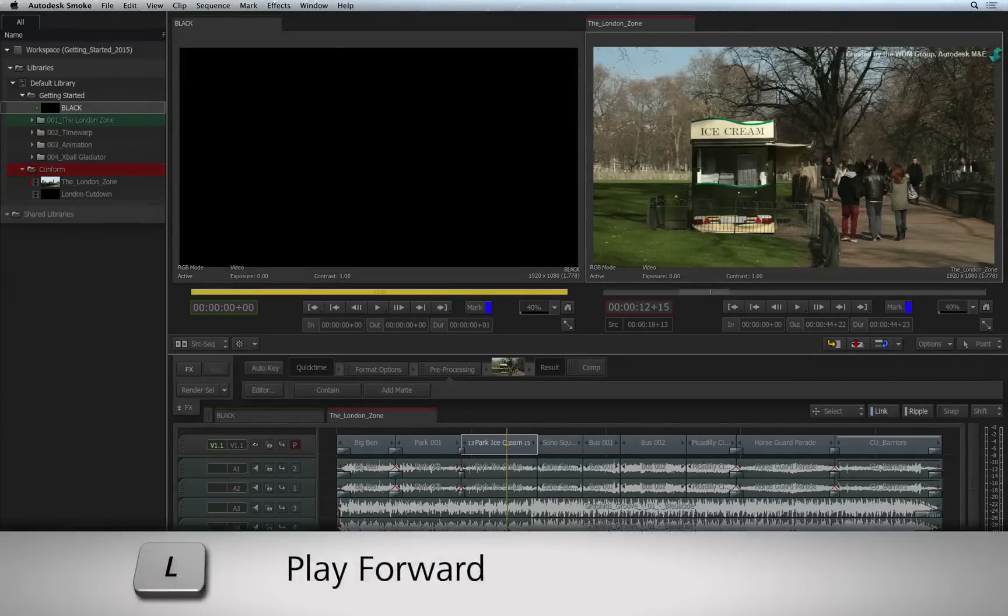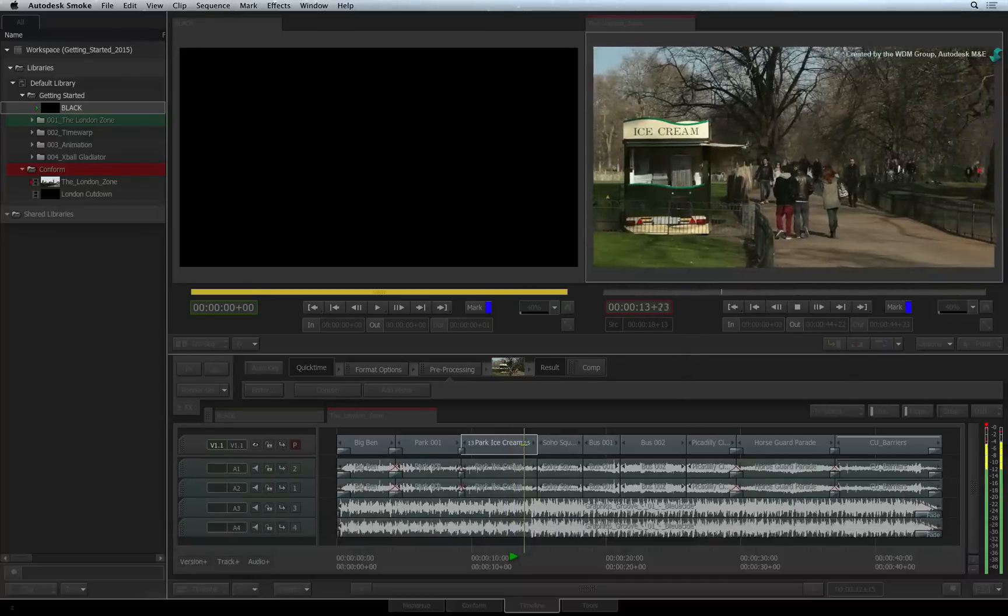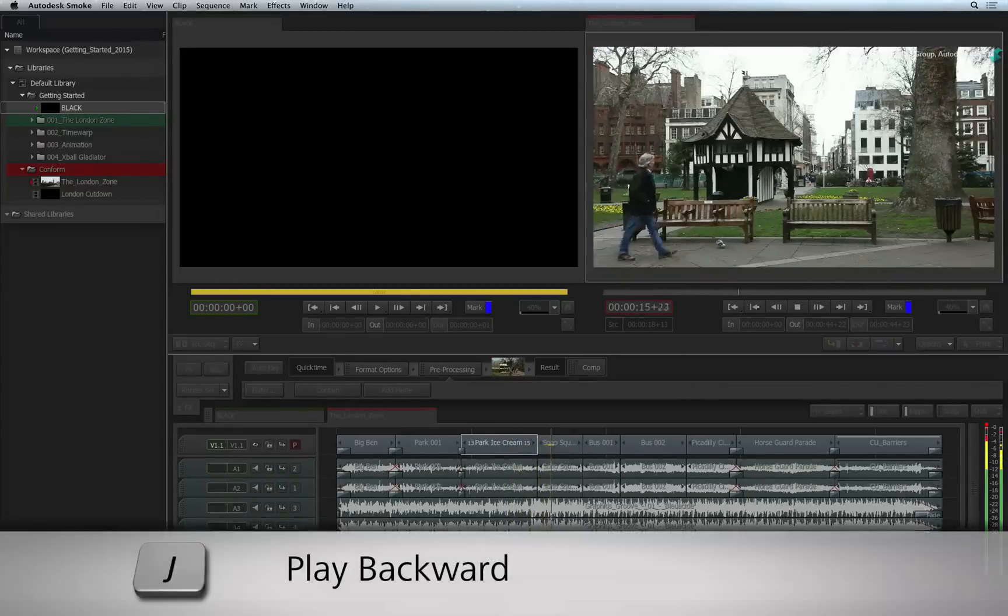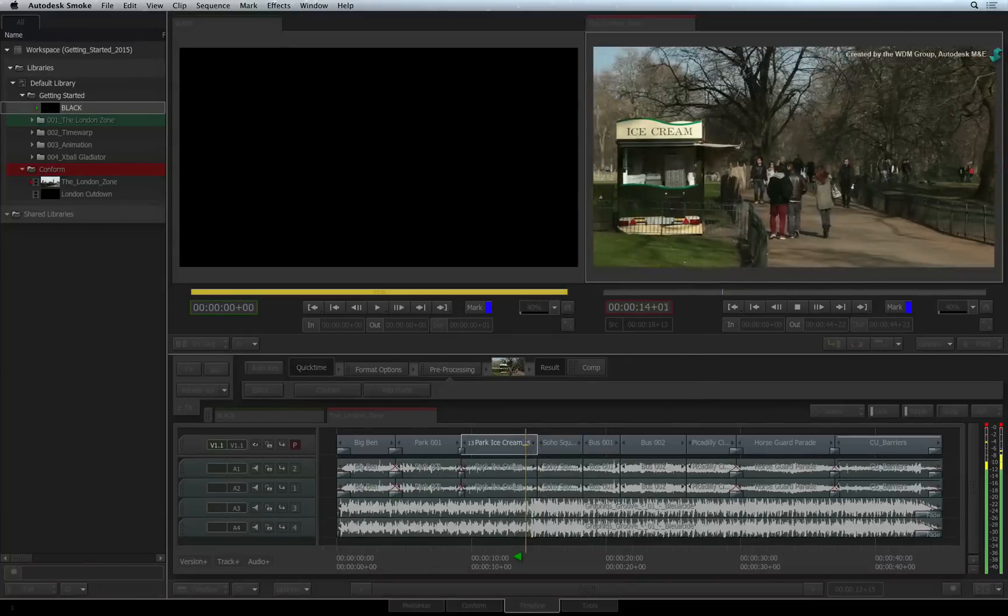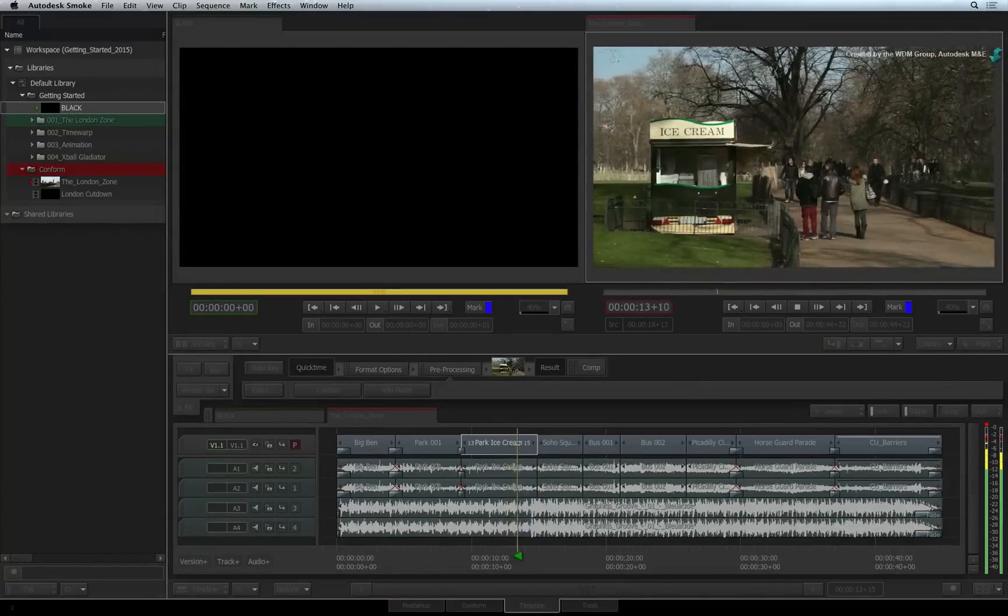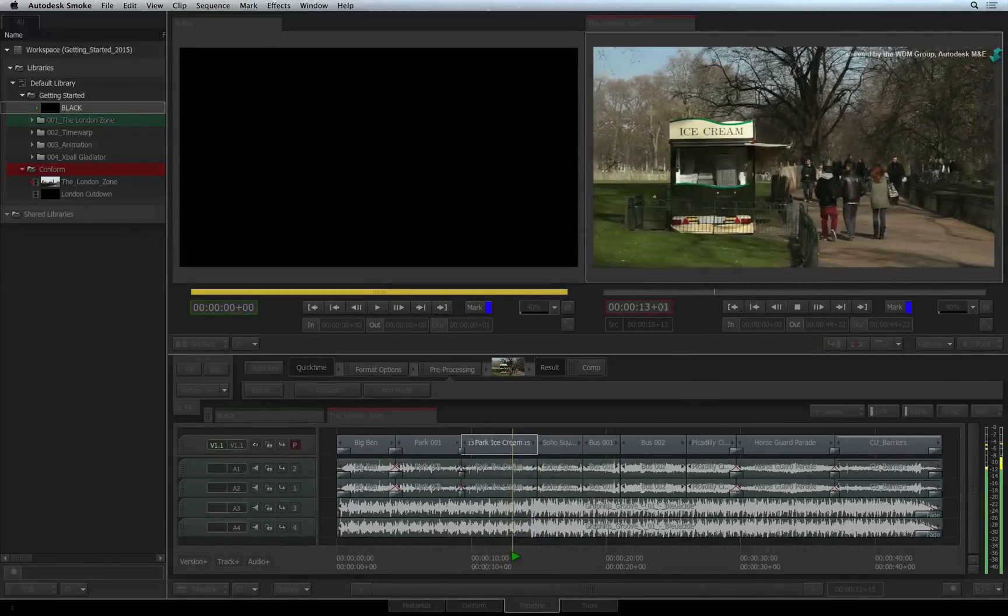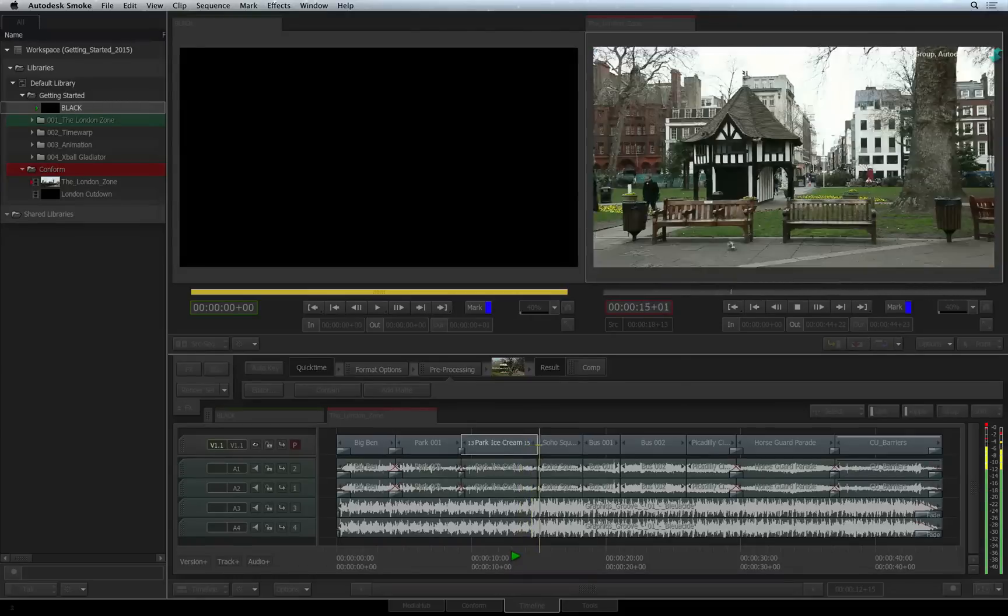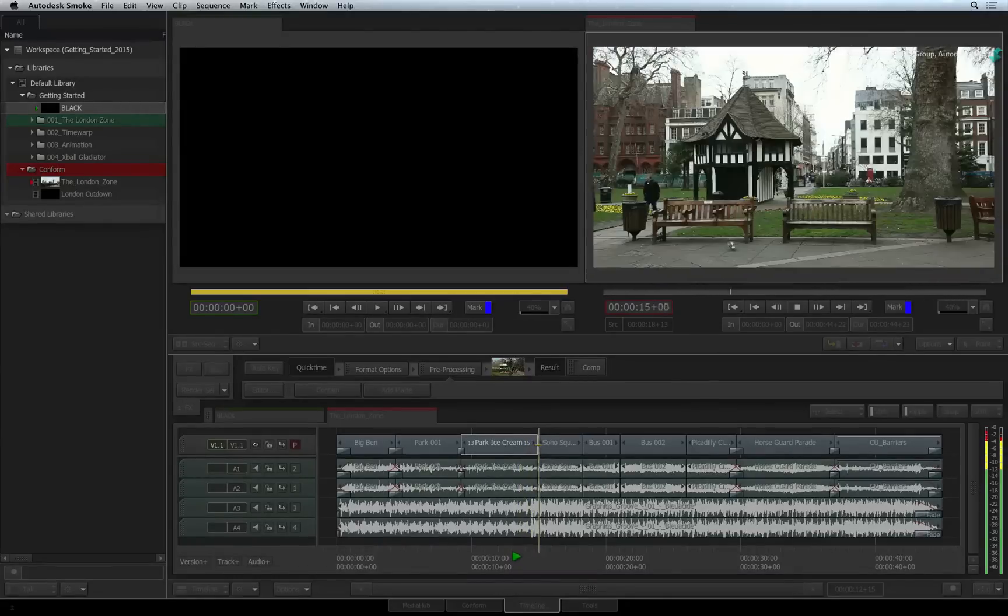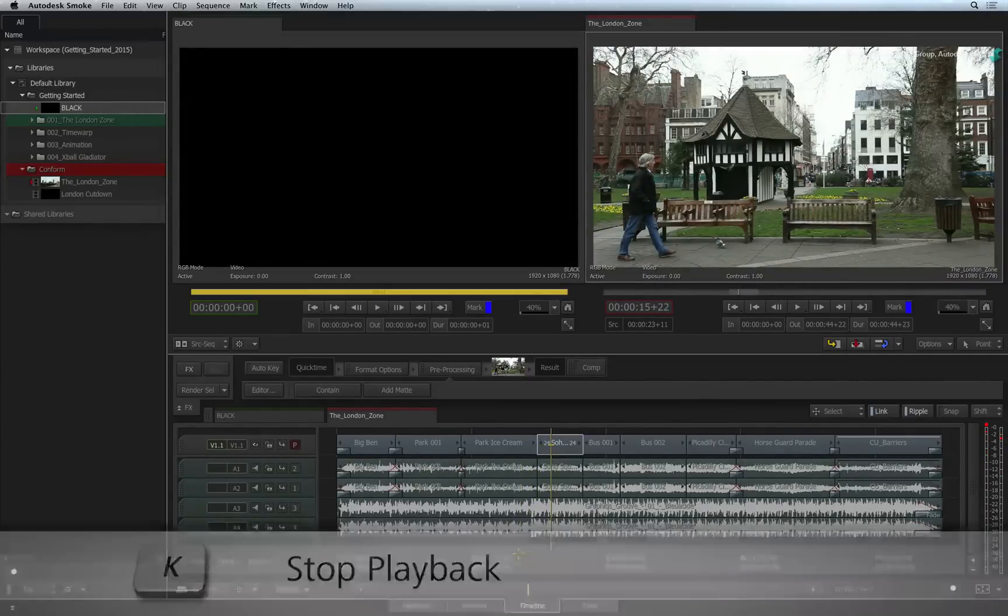Pressing L will play the sequence forward. Pressing J will play the sequence backwards. You can toggle between the shortcuts to go forward and backward, for example if you're reviewing a transition or an edit. Pressing K will stop the playback.